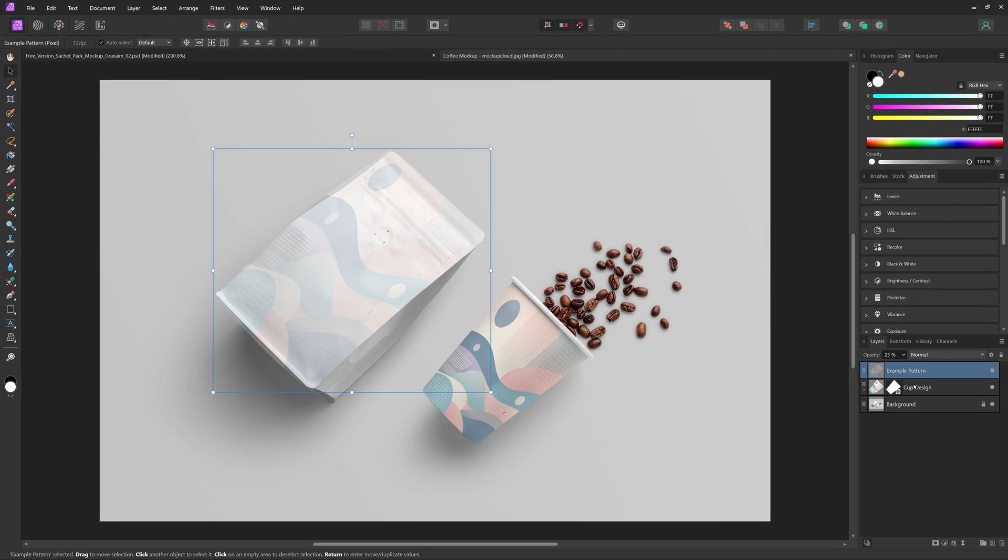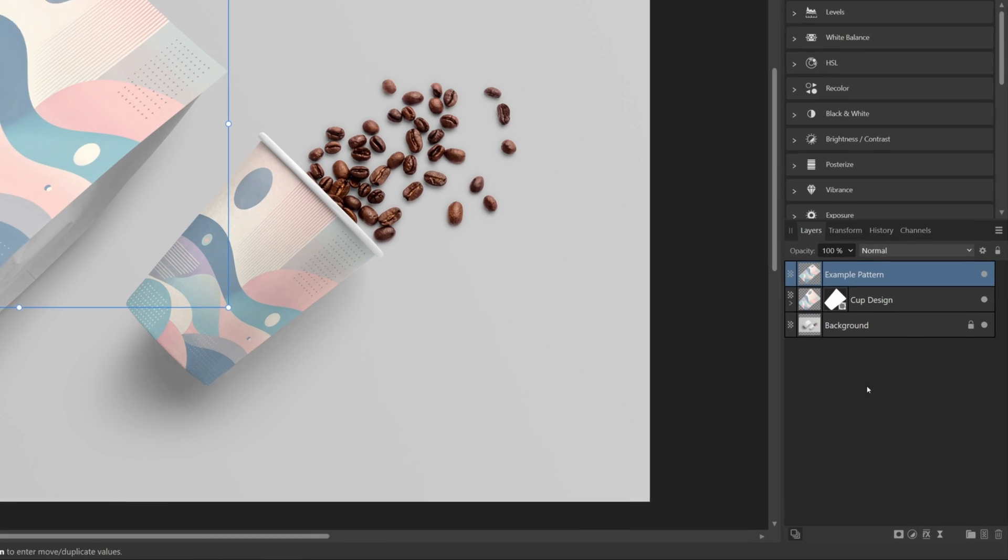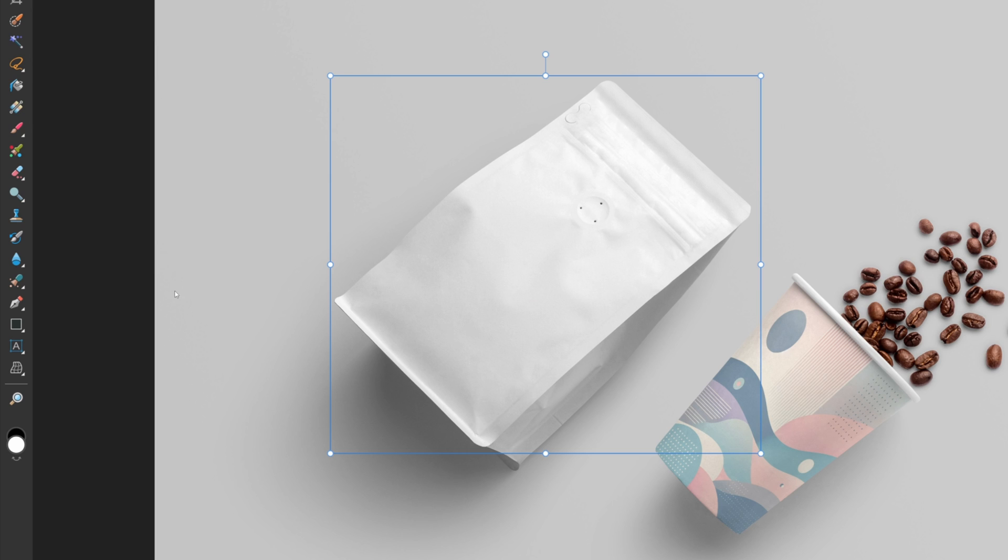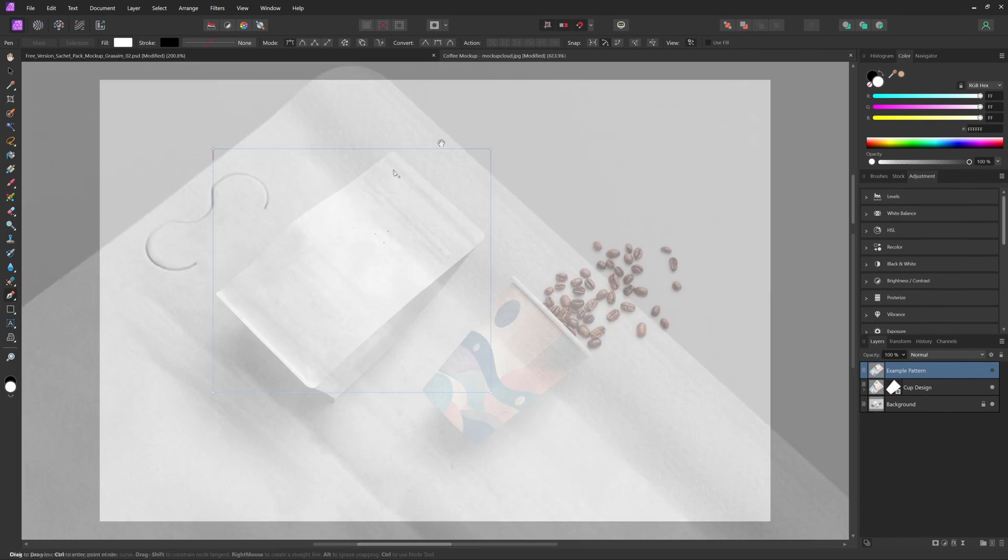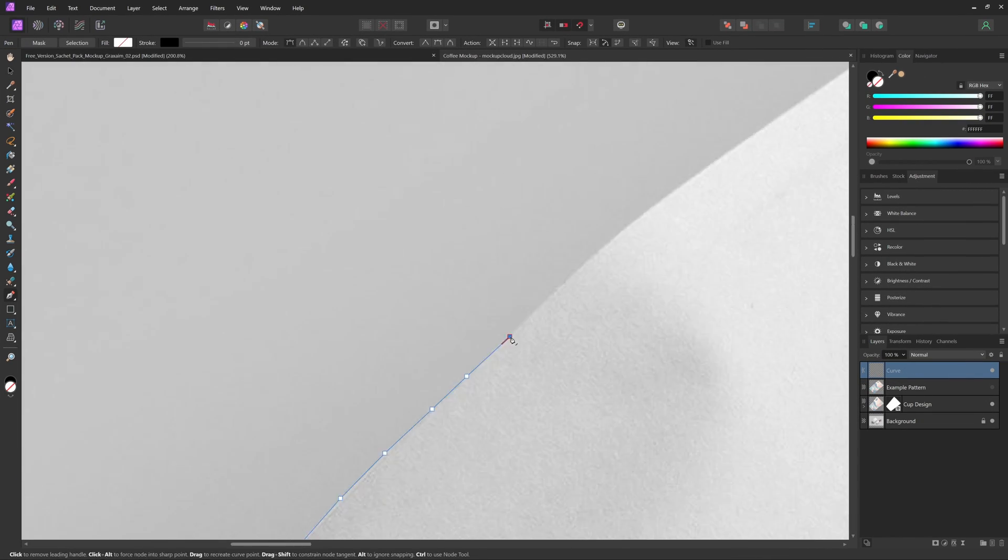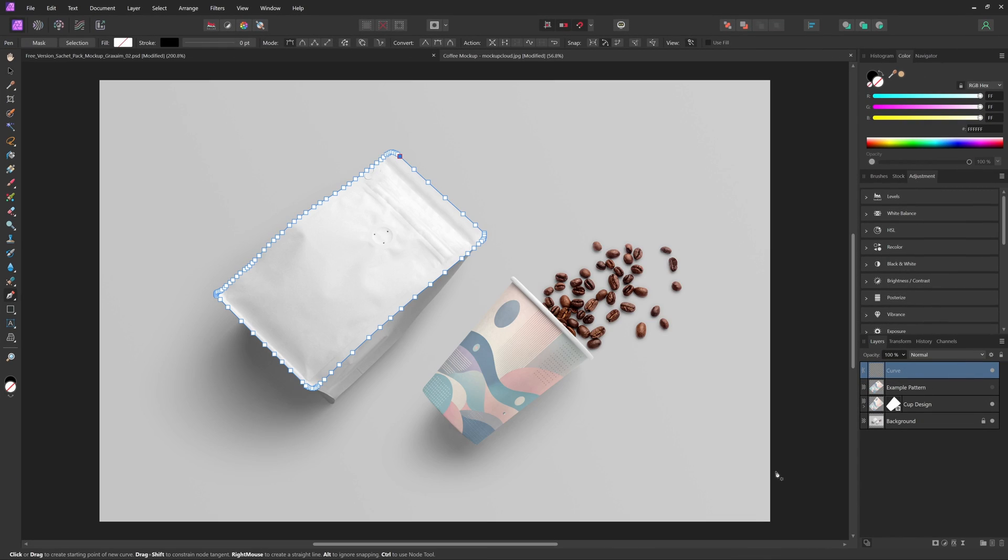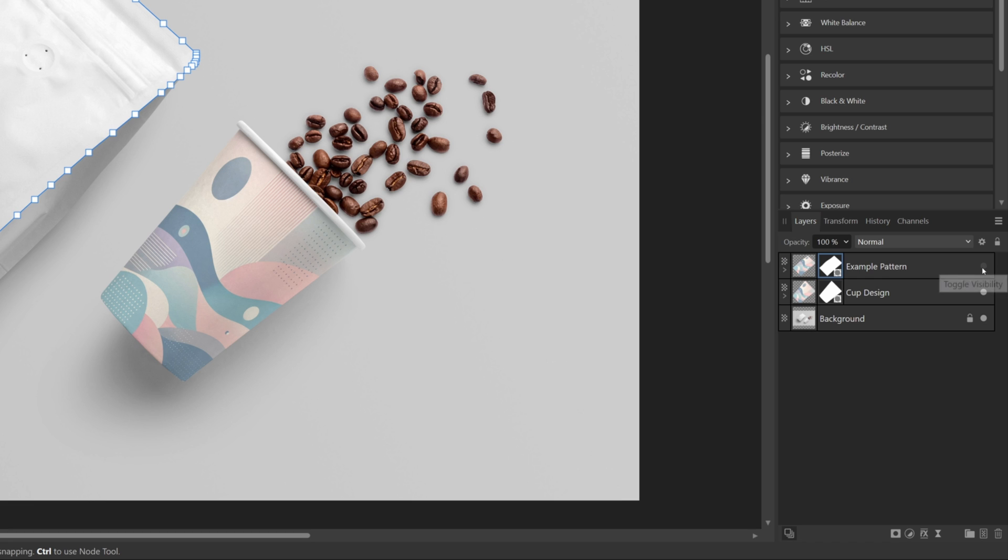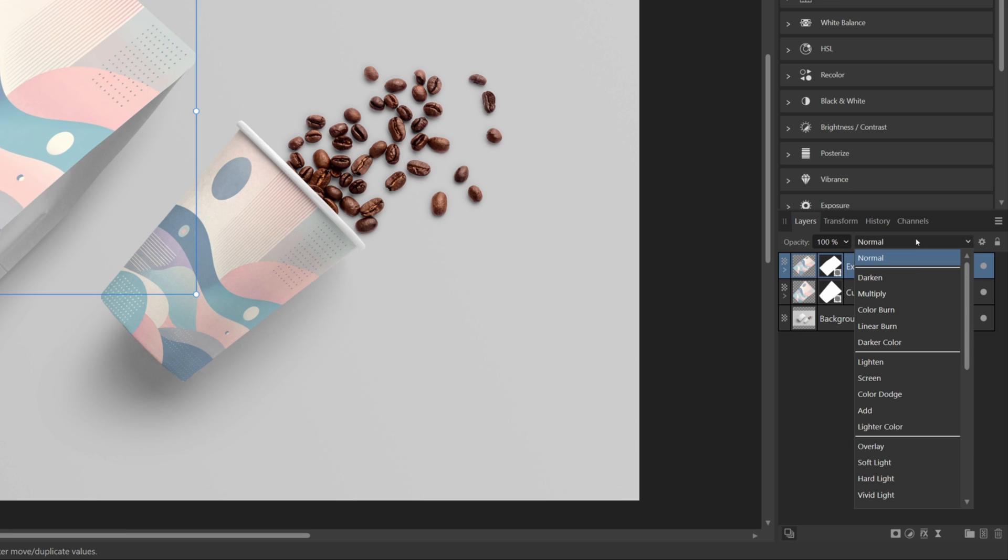Then the process is the exact same as the coffee cup. Hide your layer or reduce the opacity, select your pen tool, and then select the edges of the bag. Once you have your edges selected, come up and hit mask when you are done. Then bring the layer back to full opacity and select multiply.